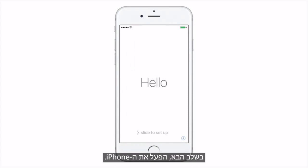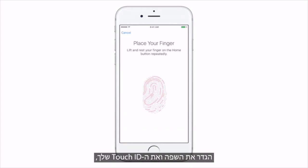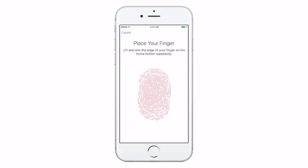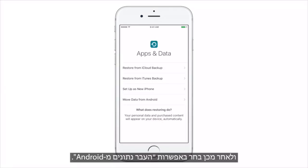Next, turn on your iPhone. Set up your language and Touch ID. Then choose Move Data from Android.